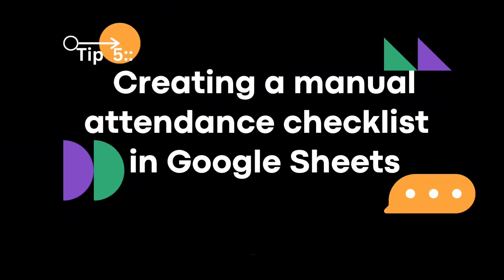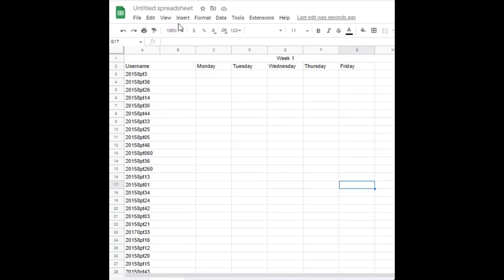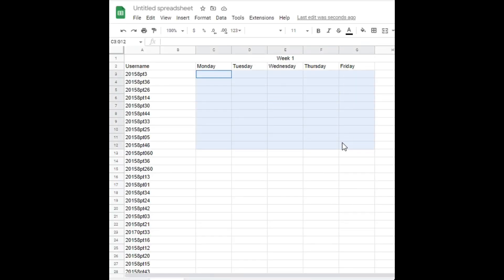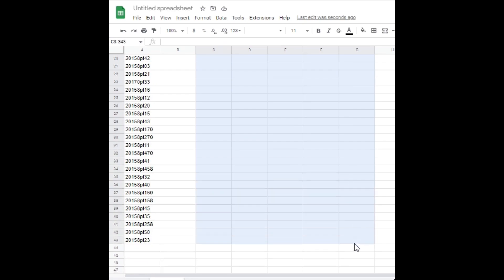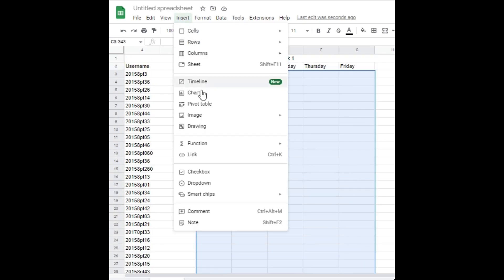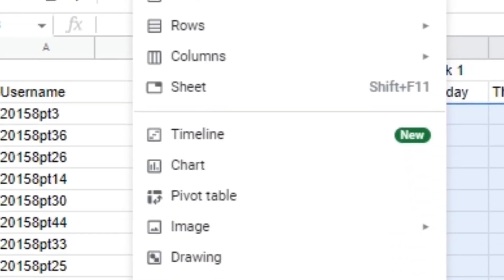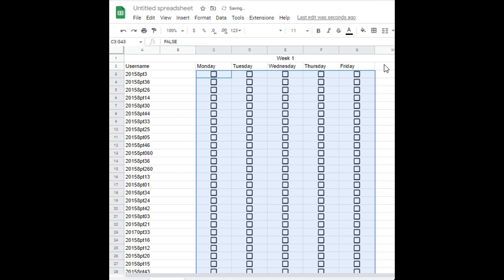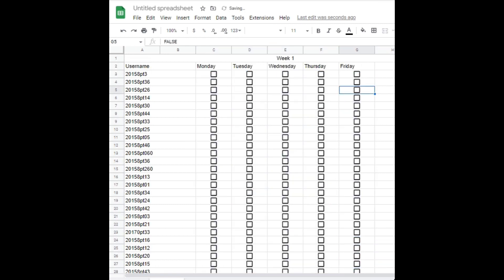Tip number five: creating a manual attendance checklist using Google Sheets. If you need to keep track of student attendance, you can use a manual checklist in Google Sheets. Simply create a column for each class day and use checkboxes to mark attendance. To count the total number of students present, you can use the COUNTIF function.